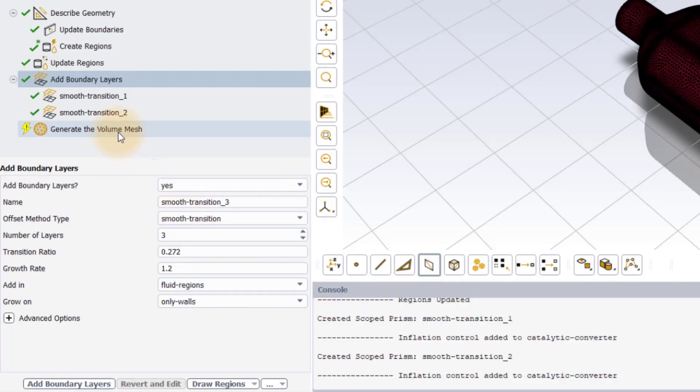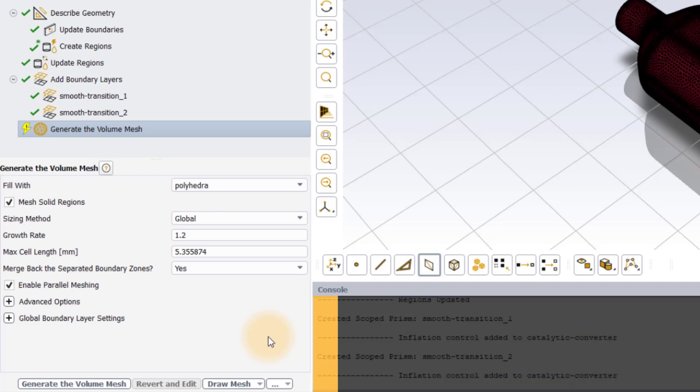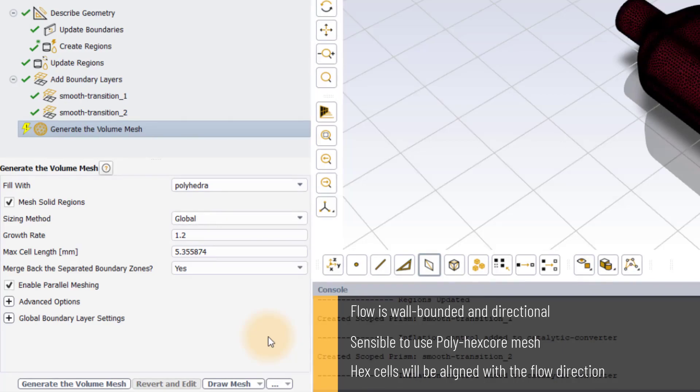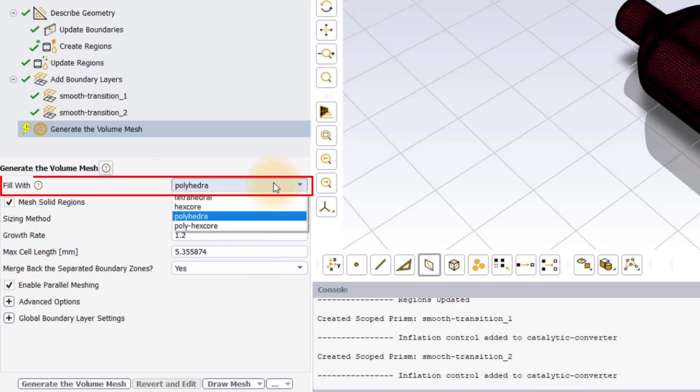Finally, we will move to the generate the volume mesh task. In this case of catalytic converter, the flow is wall bounded and directional. It is physically sensible to use polyhexcore mesh wherein the hex cells of the resulting mesh will be aligned with the flow direction. Set the fill width method to polyhexcore.